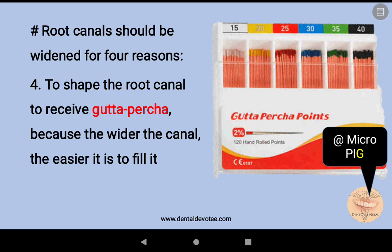'G' stands for gutta percha — to shape the root canal to receive gutta percha, because the wider the canal, the easier it is to fill it.